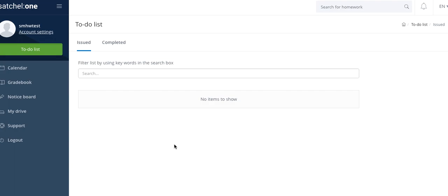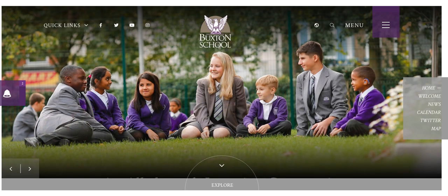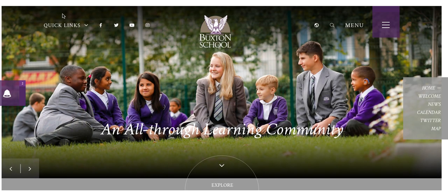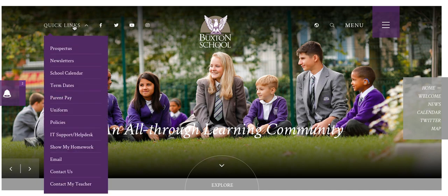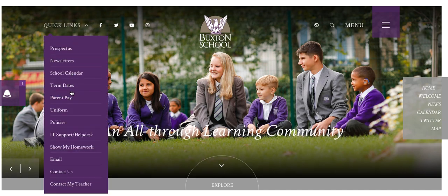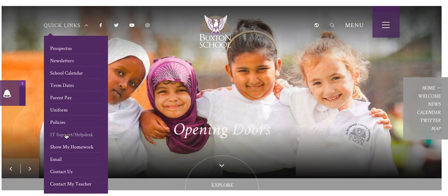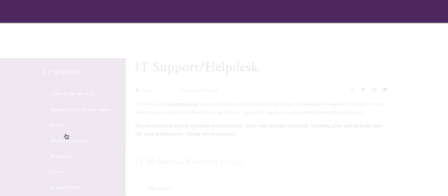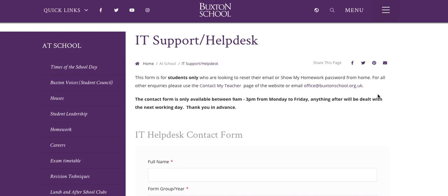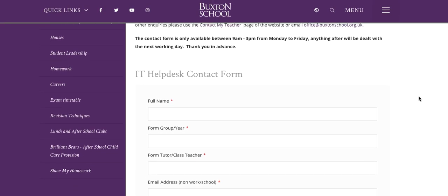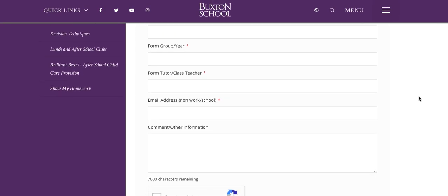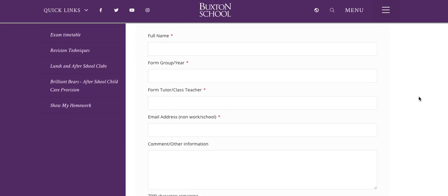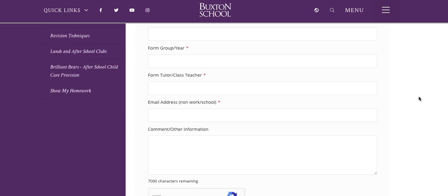Lastly, if you have forgotten your username or password, or if there is an issue, you need to go to the Buxton School website. Click on Quick Links, then go to IT Support Help Desk. And make sure you enter all your details, including another email address that we can contact you on, and put your comment or question here.